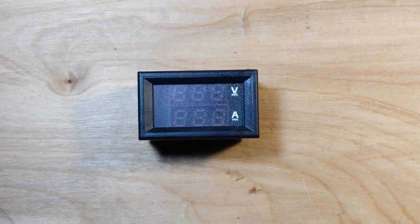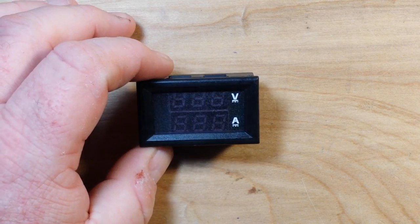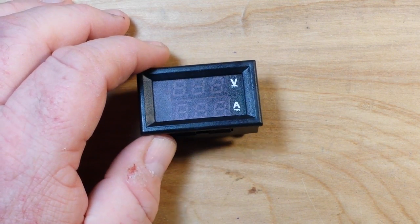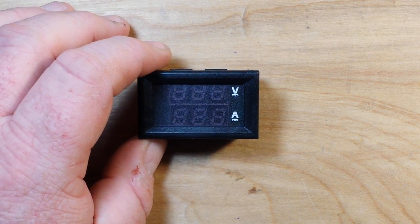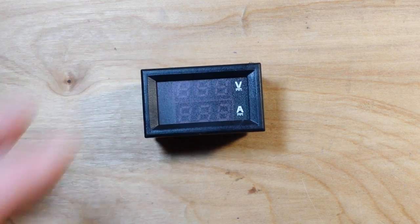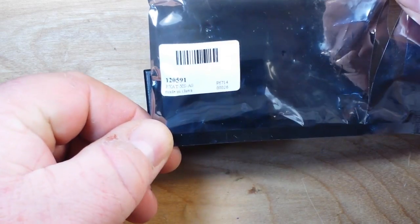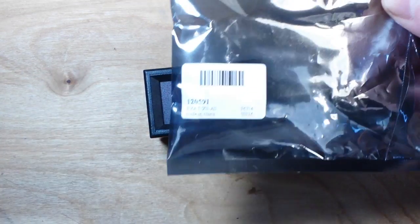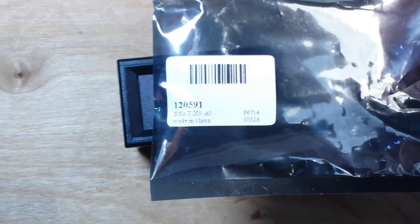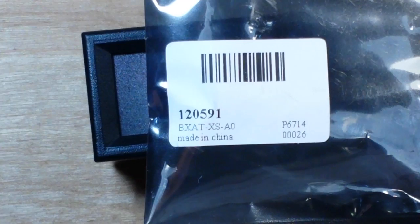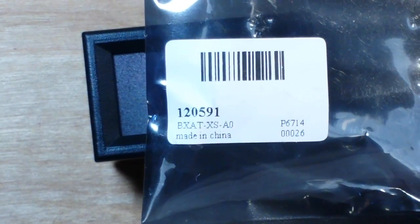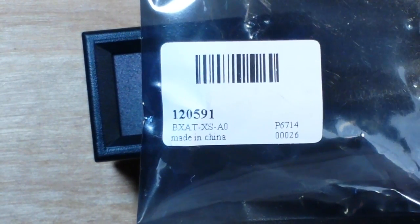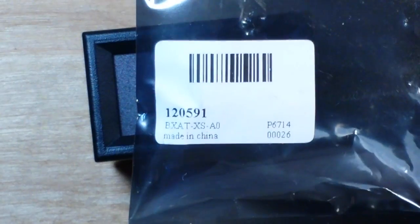Hey, what's happening guys? I got a little panel volt amp meter for us to look at. This is an eBay special. This is the part number and I will post a link down below in the description.